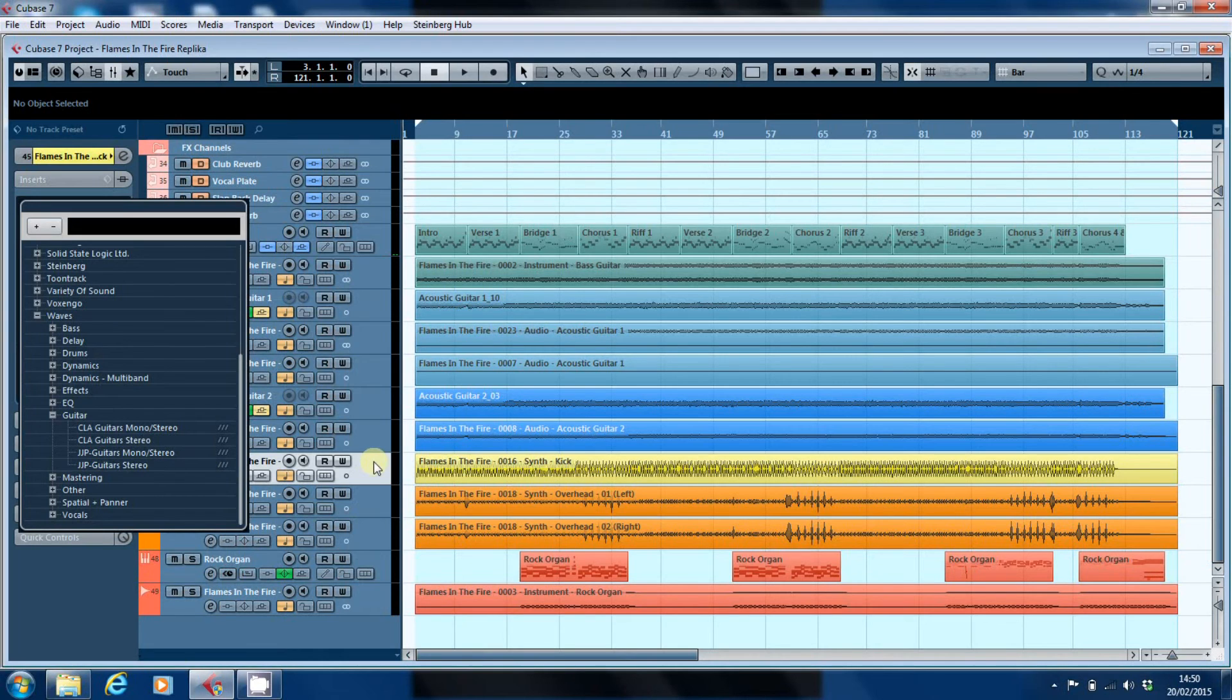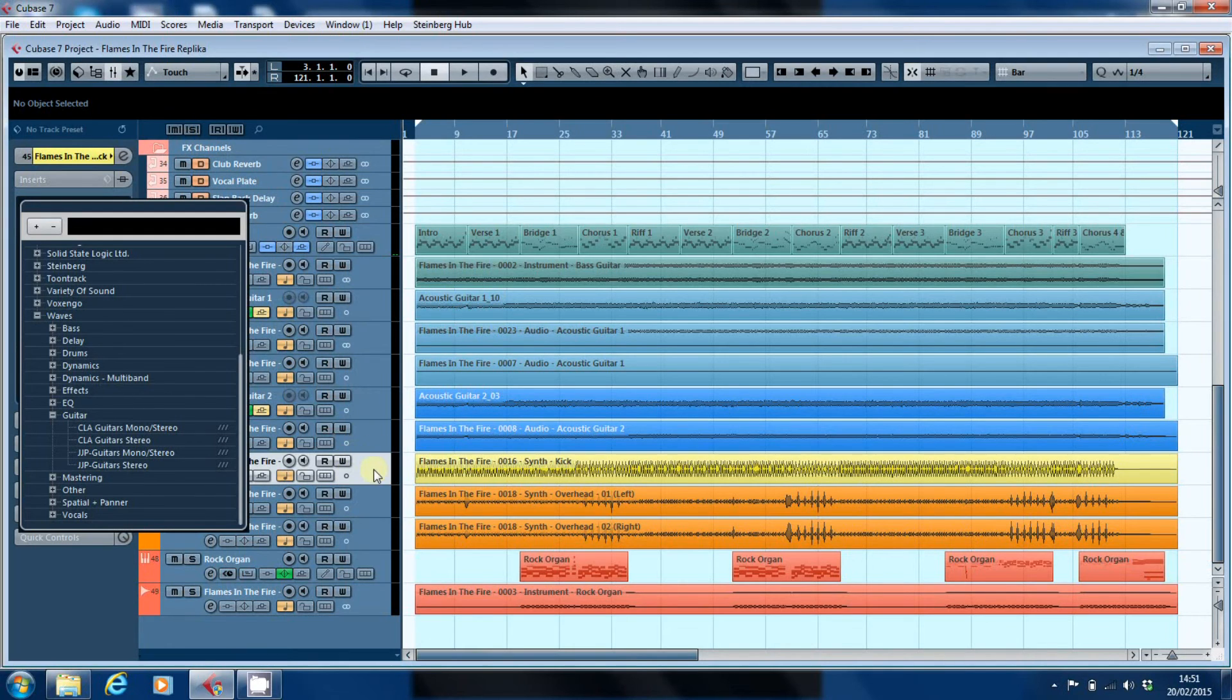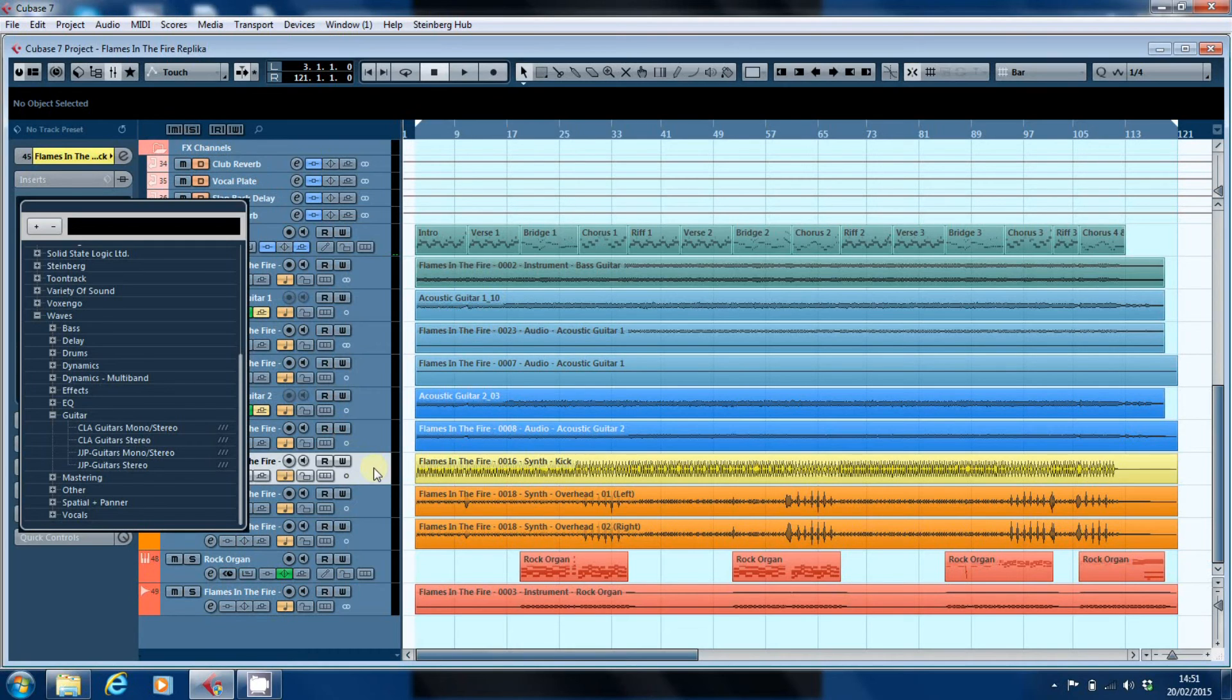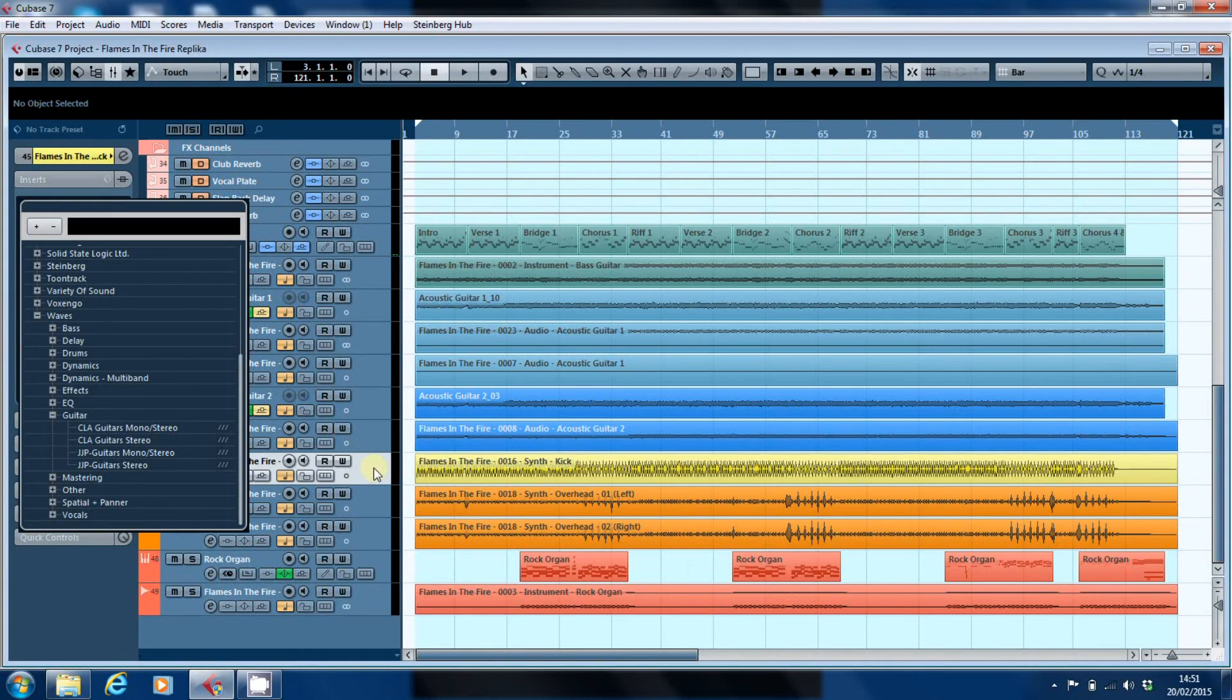It's no good putting a mono to stereo effect on a mono track, because you're only going to get a mono output. You'll be able to pan that left and right across the bus that it's going into, but you won't be able to get the full effect of, say, a chorus or a stereo widener.